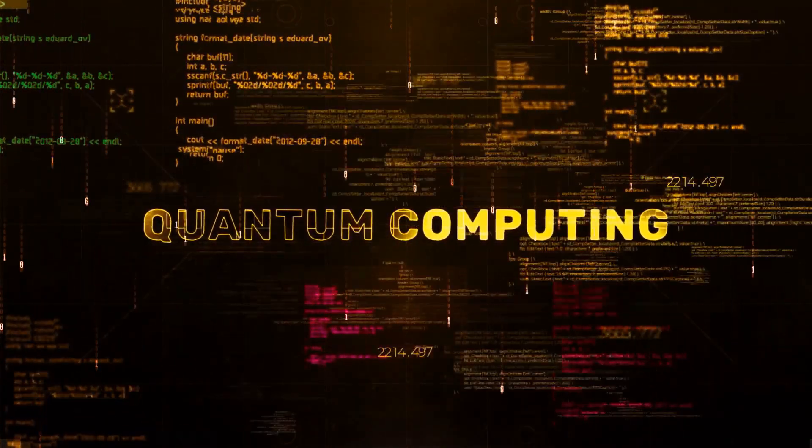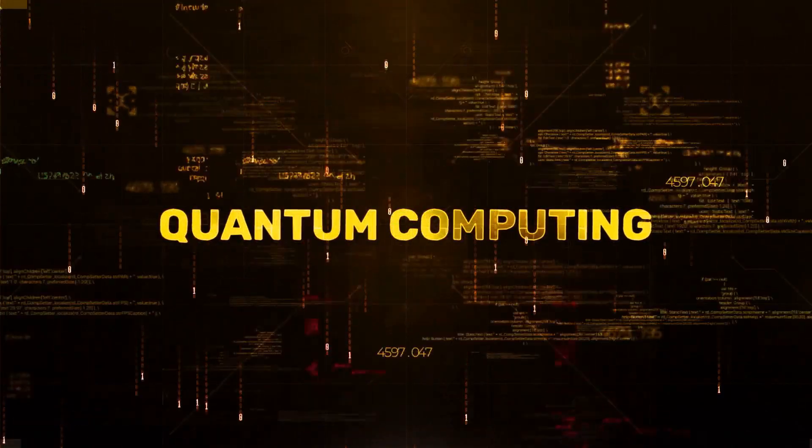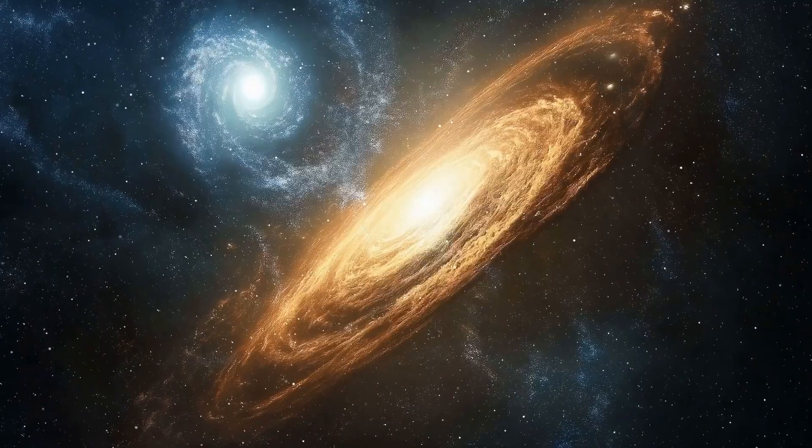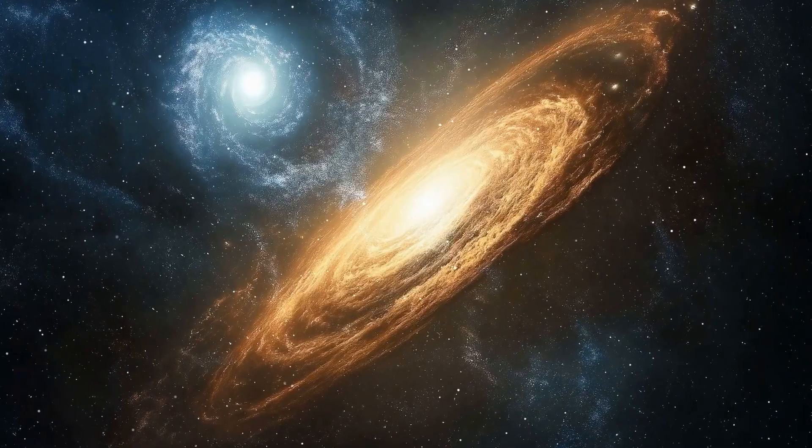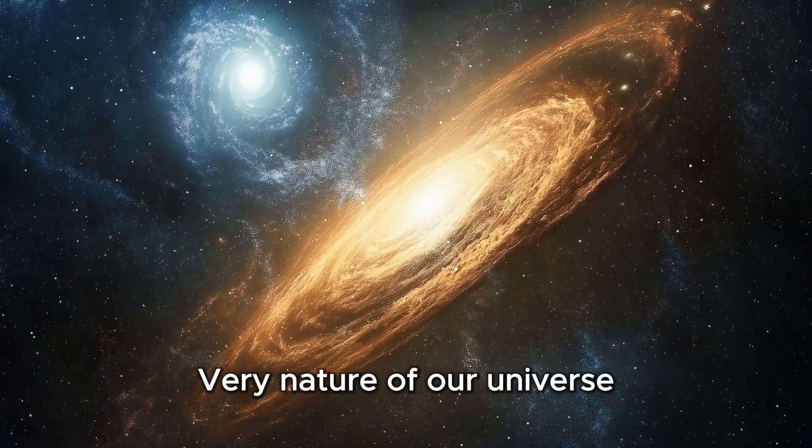Imagine a future where quantum computers don't just process data, but actually shape the very nature of our universe.